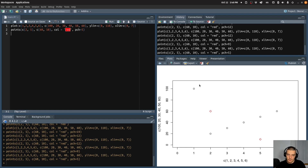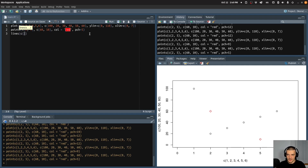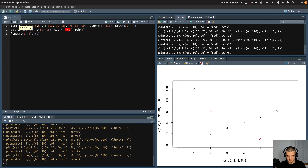Now, let's say I don't want to add points to the existing plot — I want to add lines. How do I do that? By using the lines function. So what I do here is I specify the x coordinates and y coordinates again. So for example, I say I want to have a line from 1, 20 to 5, 80. What I do is I specify 1 and 5 in the first vector, and 20 and 80 in the second vector.